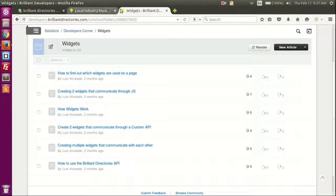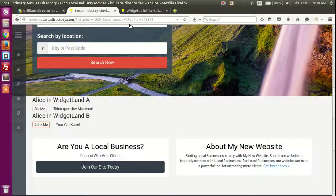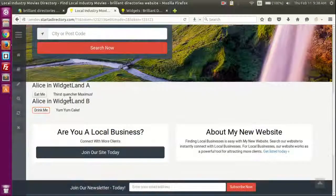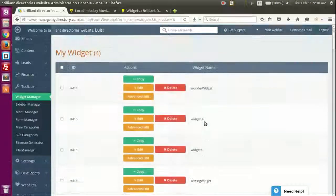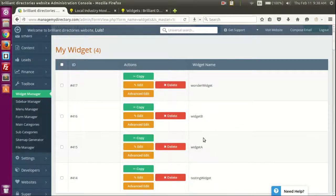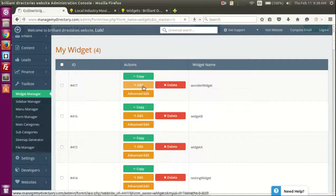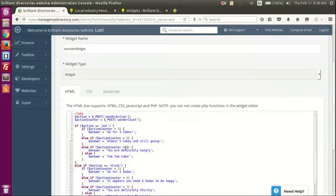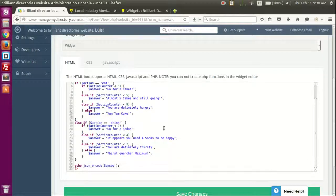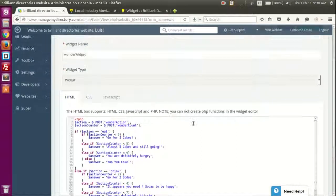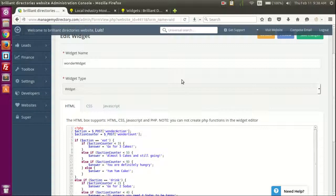So I hope this video was very useful to you. You just learned how to create widgets that communicate through JavaScript, and how to create widgets that actually talk to the backend — sending information and receiving a response. This is very useful if you want to expand the functionality of a specific page or the whole site. With that, have a great day and think positive!